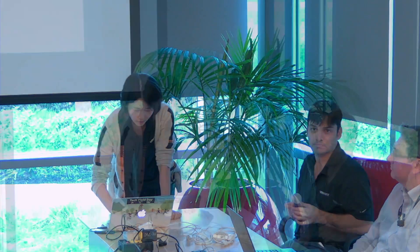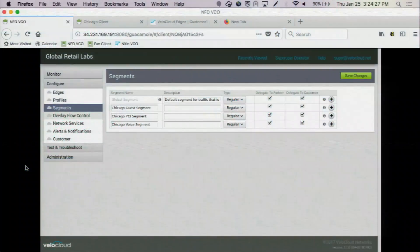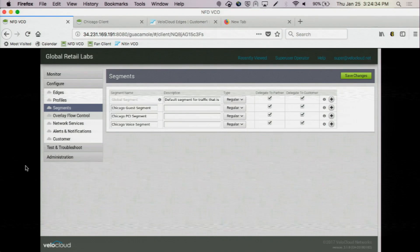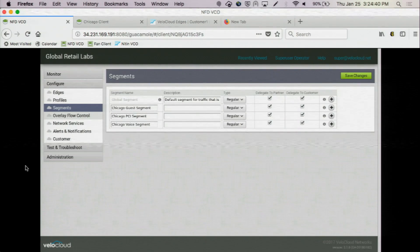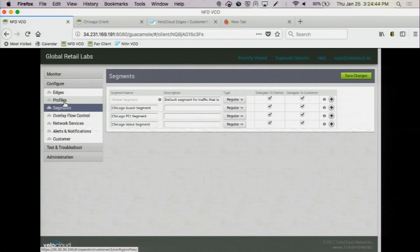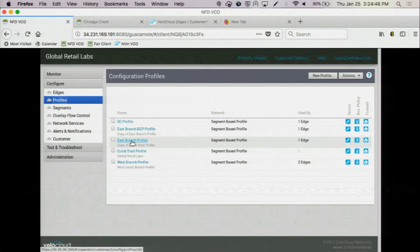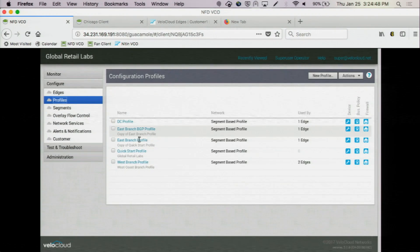Let me jump into the demo. Coming back to the VCO, I'm logged in as the Enterprise — Global Retail Labs. First, let's go to the Segment tab to see where our segments are defined. This is only defined once and will be available to all profiles and edges. Here we have guest, PCI, and voice segments. On the profile, let me show you the segment-aware topology insertion.